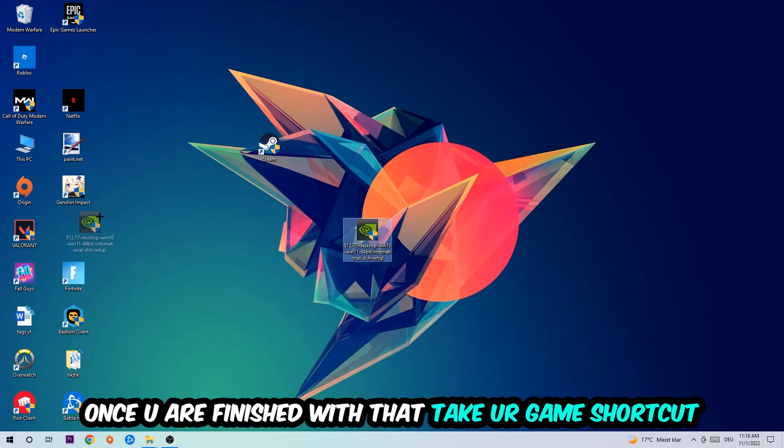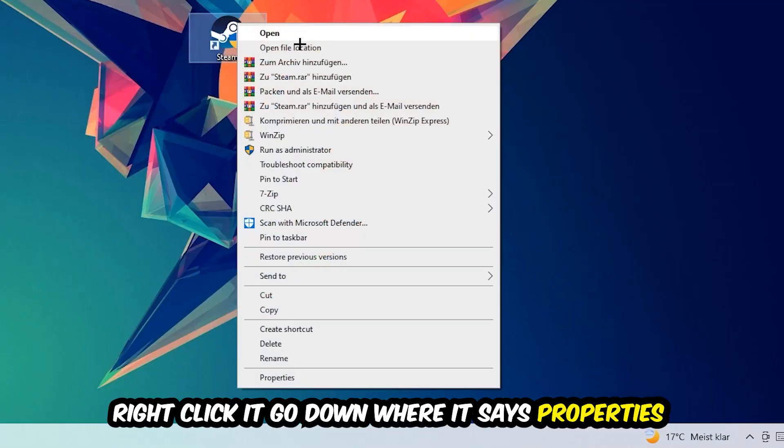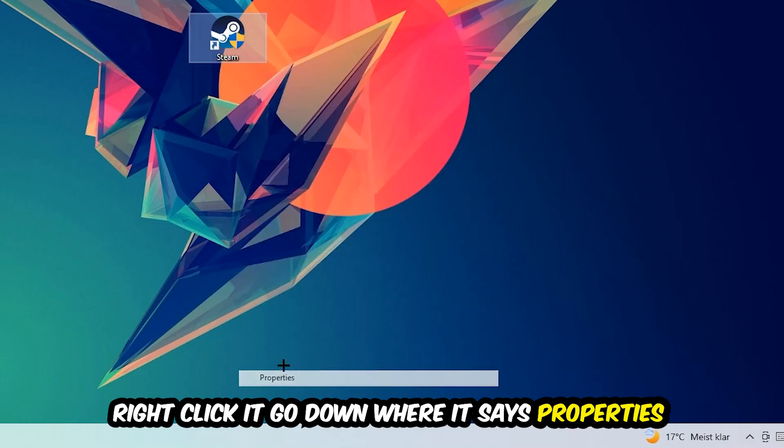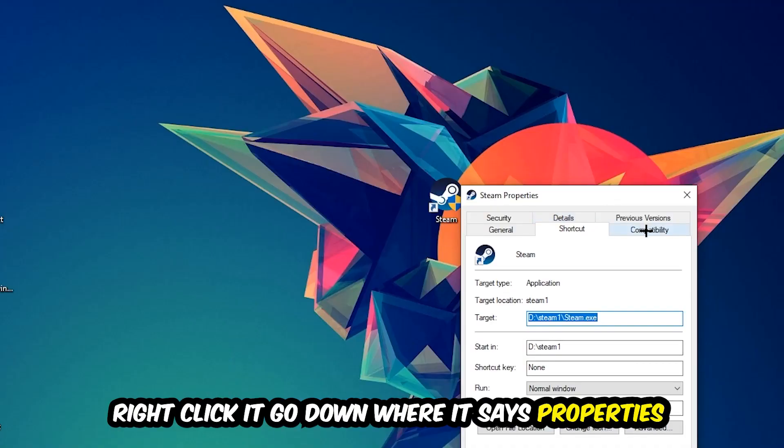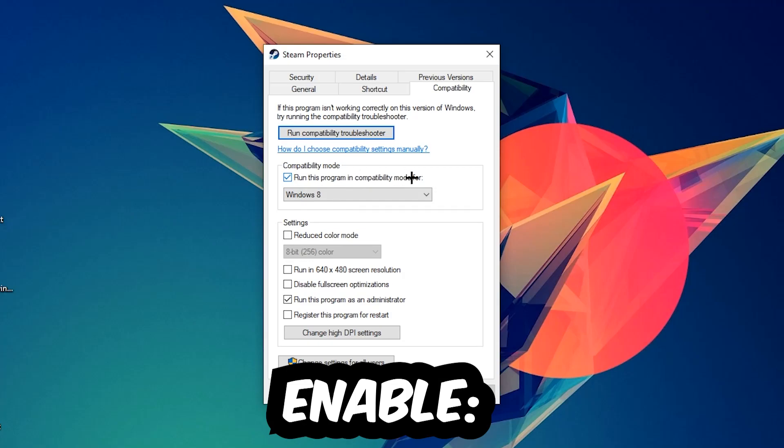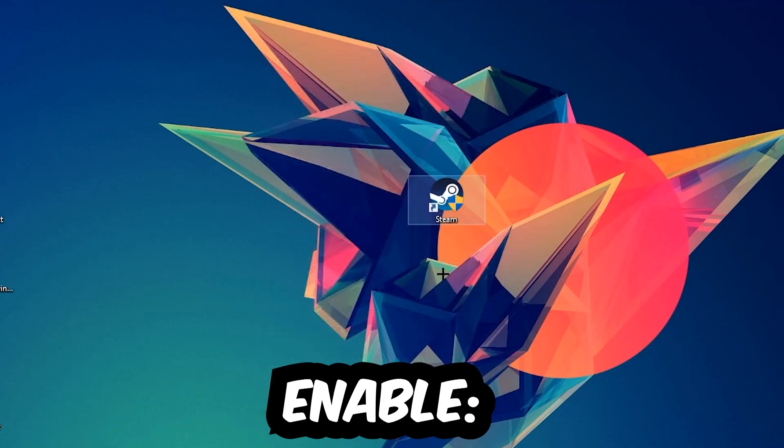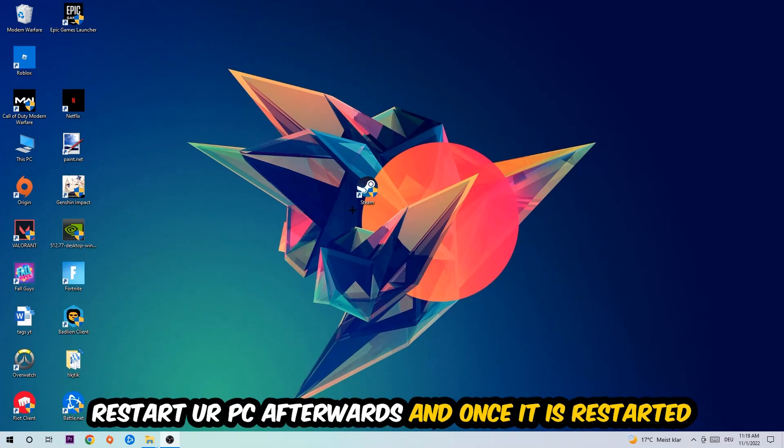Once you're finished with that, take your game shortcut on your desktop. Right-click it, go to the very bottom where it says Properties, hit Compatibility, and simply copy my settings. Let's quickly run through it: enable 'Run this program in compatibility mode for' and select Windows 8, disable full screen optimizations, and enable 'Run this program as an administrator.' Hit Apply and OK.